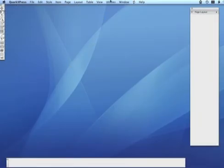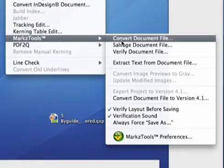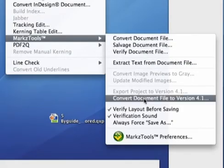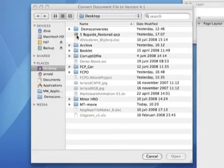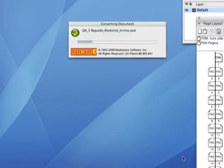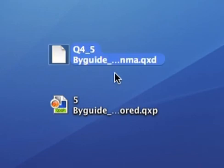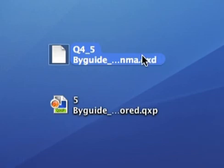One last feature of MarkzTools that makes this a must-have application on your computer. We now choose Convert Document File to Version 4.1 from the menu. This extension will now convert the Quark 7 document straight to a Quark 4.1 file without using Quark 5 running under OS 9. On the desktop, we will find the document with the QXD prefix indicating that it is a Quark 4 document.